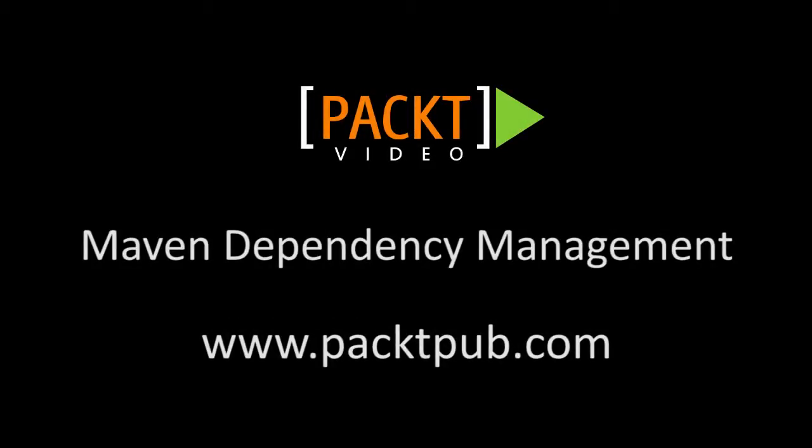Welcome to the Apache Maven screencast series. In this short screencast, we are going to look at the concepts related to Maven dependency management mechanism in detail.